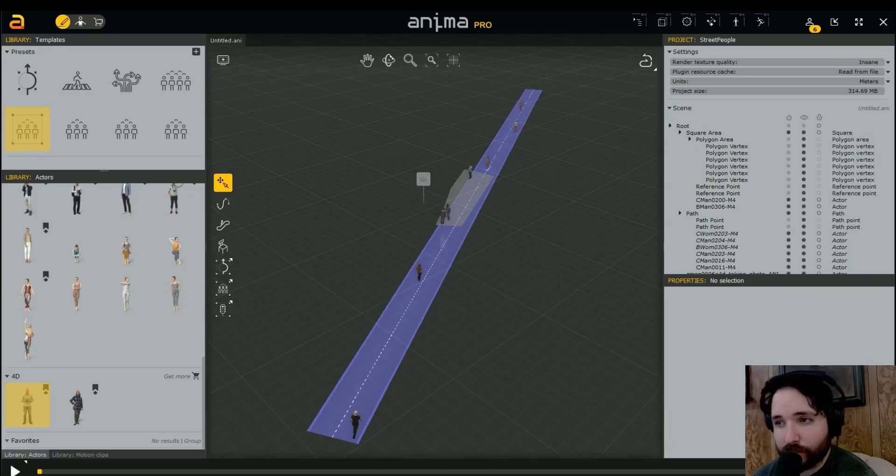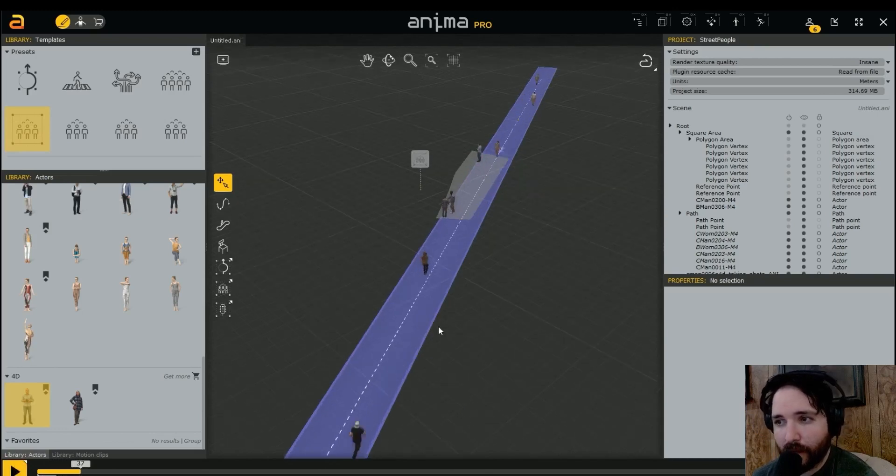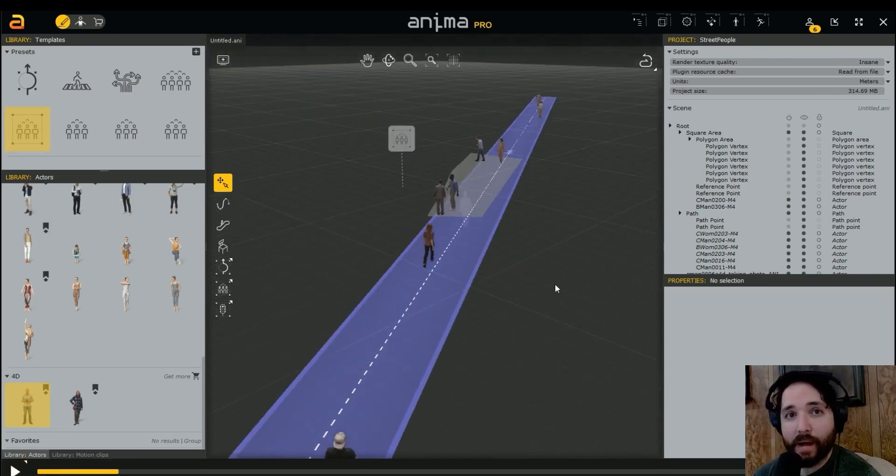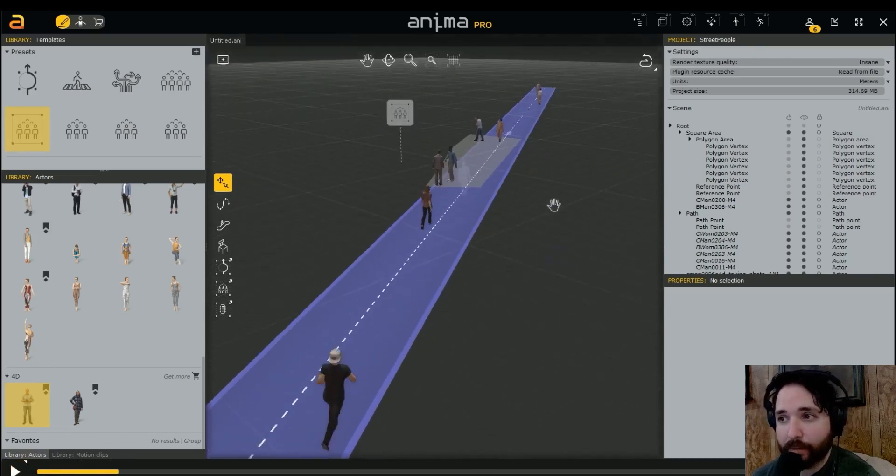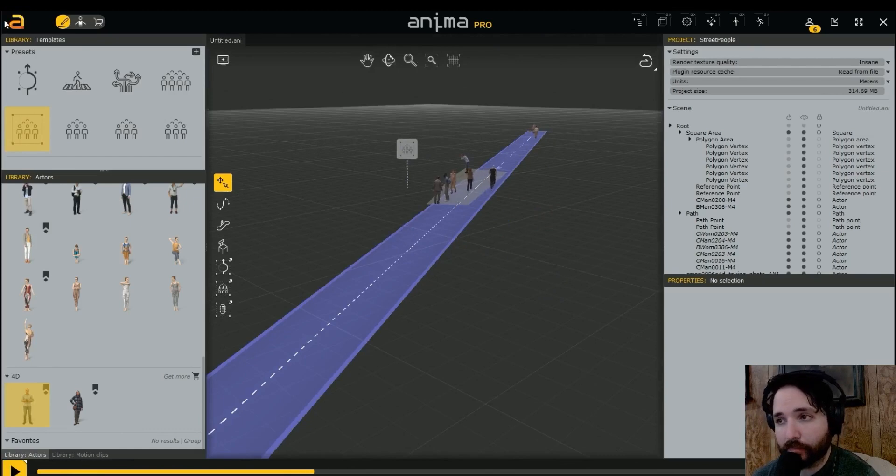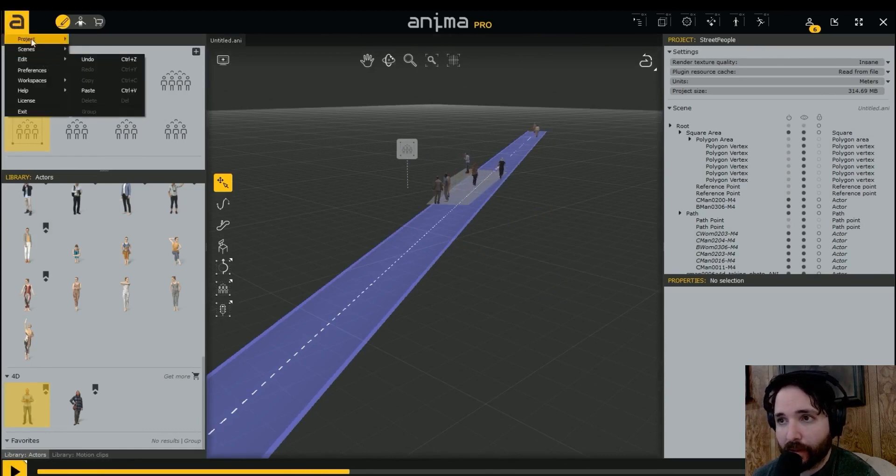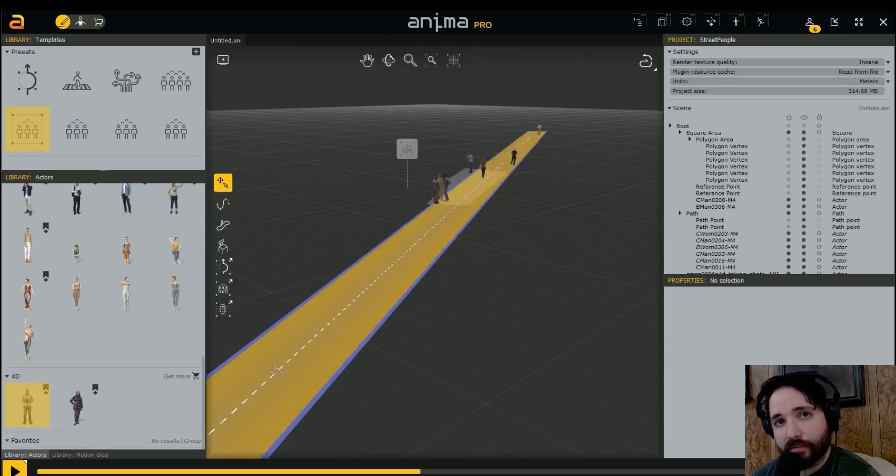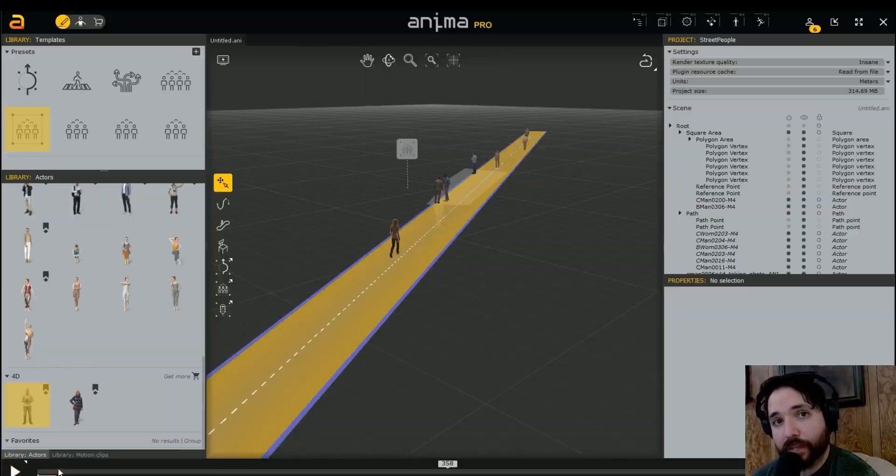Hey guys, welcome to another essential tutorial. Today I'm going to be showing you how you can use Anima people within Nvidia Omniverse Create.